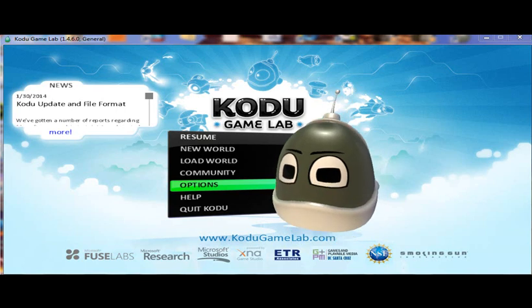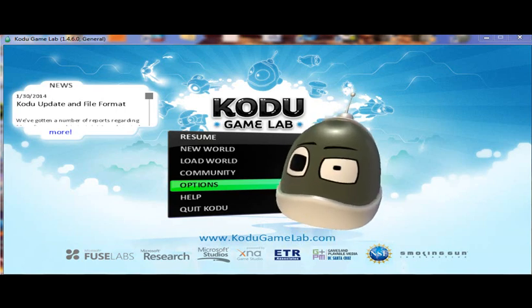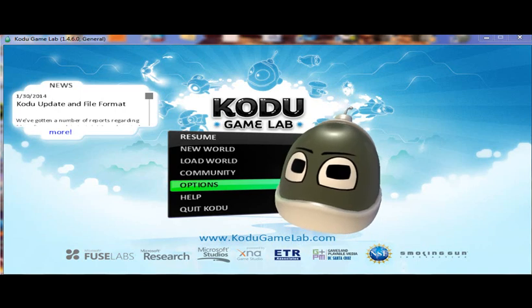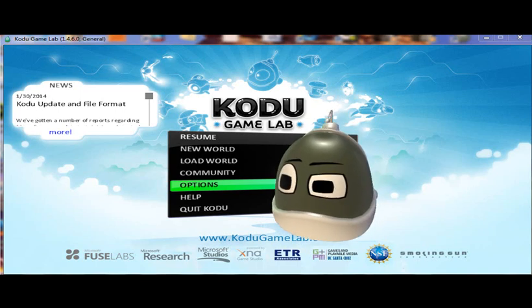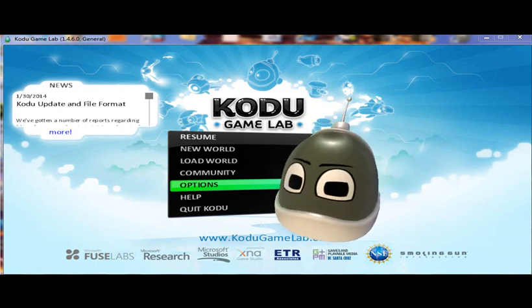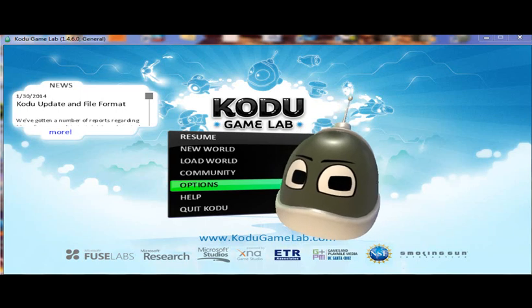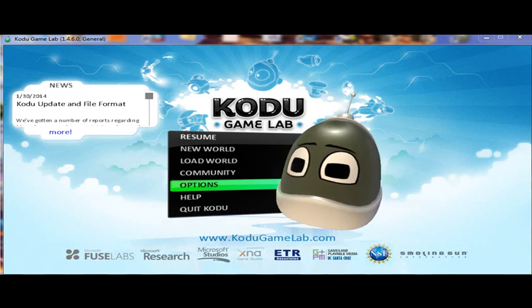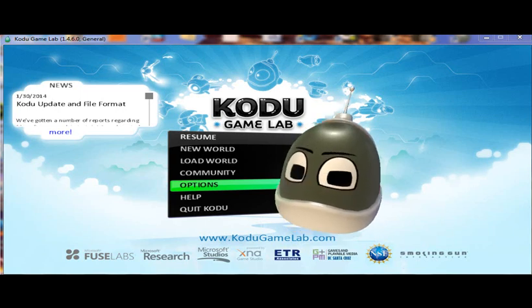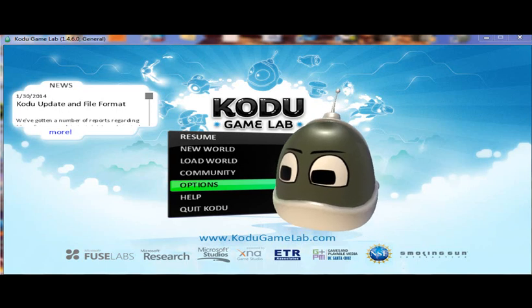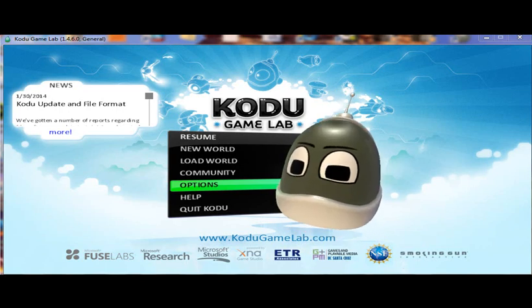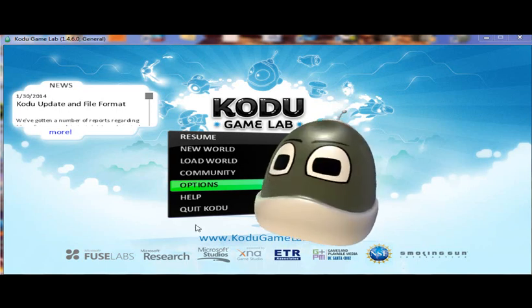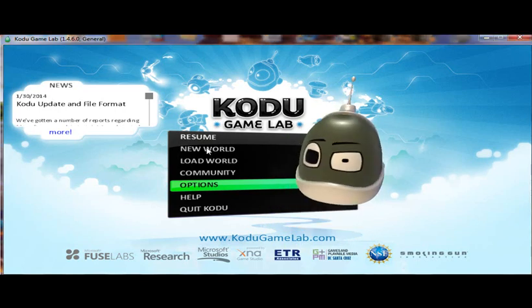Okay, this is a brief overview of the Kodu Game Lab, which is a video game design platform for students and it's visual in nature. So let's go ahead and begin. I'm going to go in and select New World.